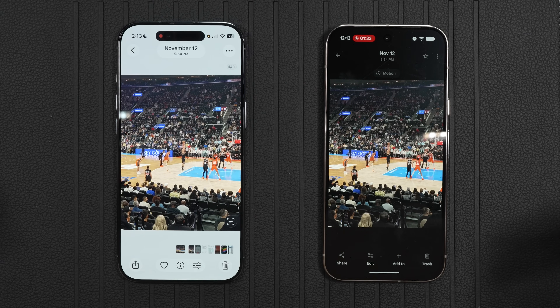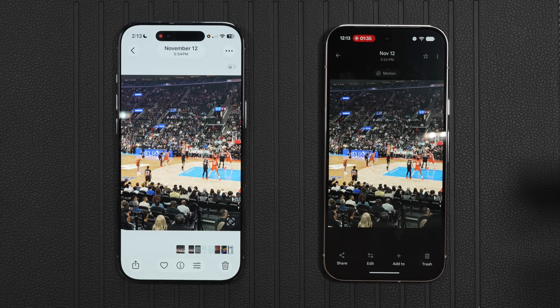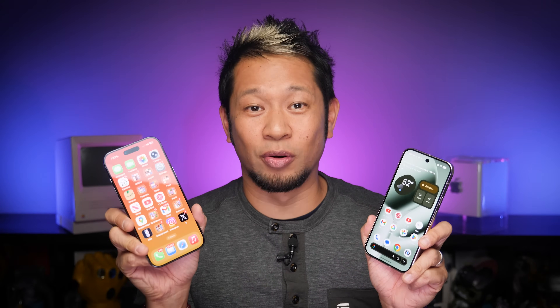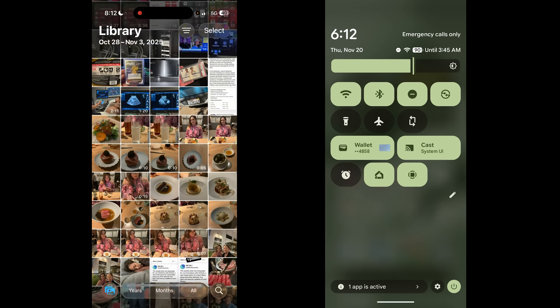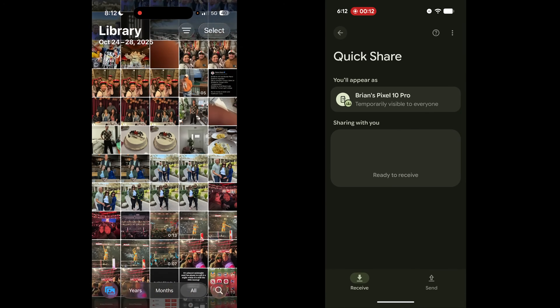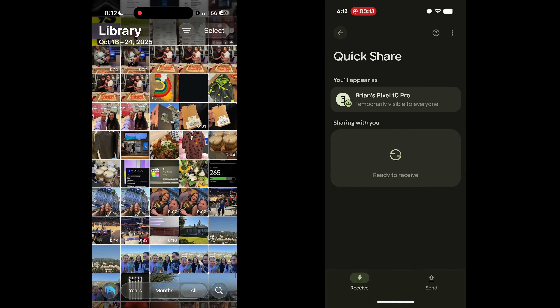Did they crack the nut? Did they do it? We'll see how long this lasts, but it works right now. You can also go the other direction and send from an iPhone to an Android phone — just make sure that you have Quick Share on your Android phone set to receive mode.